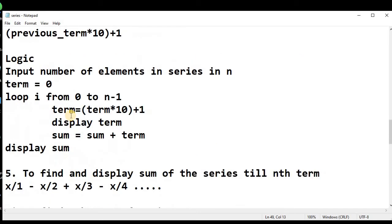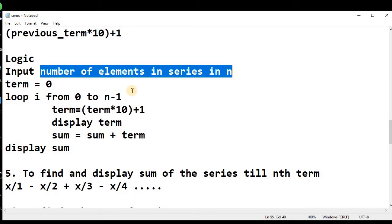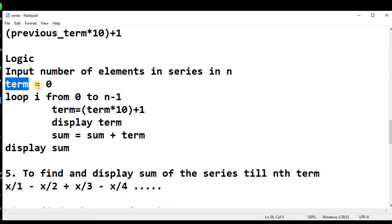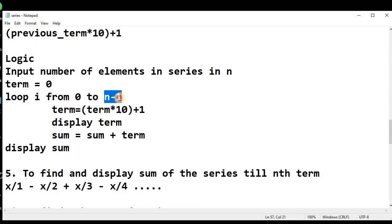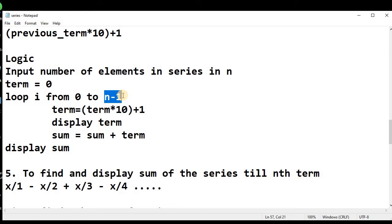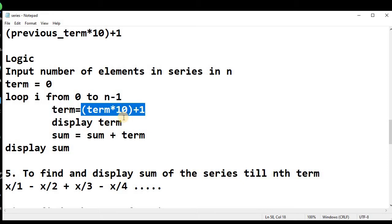Now let's talk about the logic of this program. We need to input the number of elements in the series and create a variable called 'term', initialized to 0. Then we will run a loop from i = 0 to n - 1. We start from 0, so from 0 to n - 1 there are n terms. Inside the loop, we need to calculate the term using the nth term formula.